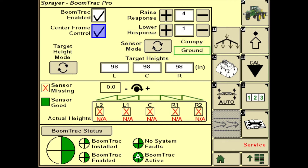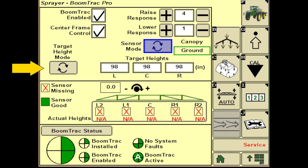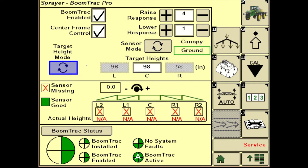Sensor mode dictates whether your sensors are reading off the top of the canopy or the ground. Target height mode works in sync with your center frame control — when you click it, it grays out your left and right wings so everything is dictated off the height of your center frame. Click it again and it whites out so you can adjust each wing individually to whatever height you want.